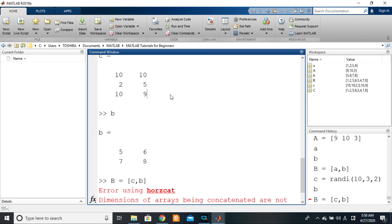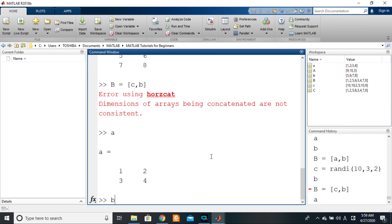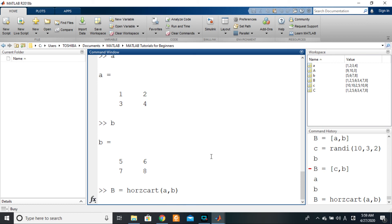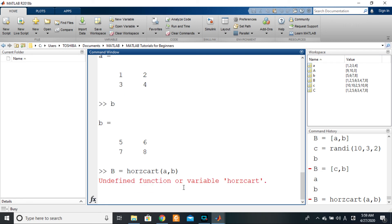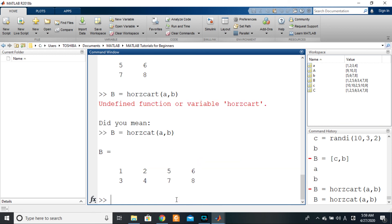There is a built-in MATLAB function called horzcat that also enables horizontal concatenation. To use horzcat, you can say b equals horzcat of a comma b, and that gives you the correct answer — it puts a first and then b second. Note the spelling: it is horzcat, not horzcart. Once corrected and you press Enter, you can see a is placed first and b second.